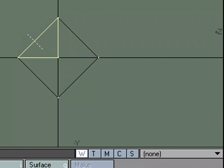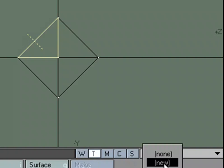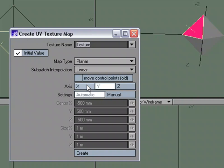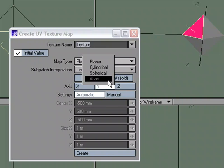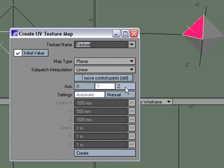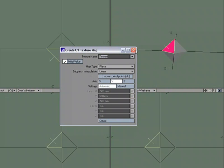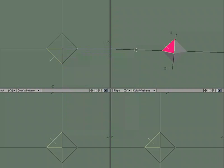Using the standard T for Texture, New, we've got Planar, Cylindrical, Spherical, and Atlas. We can pick the XYZ axis here. But let's go ahead and take a look at Texture Guide.